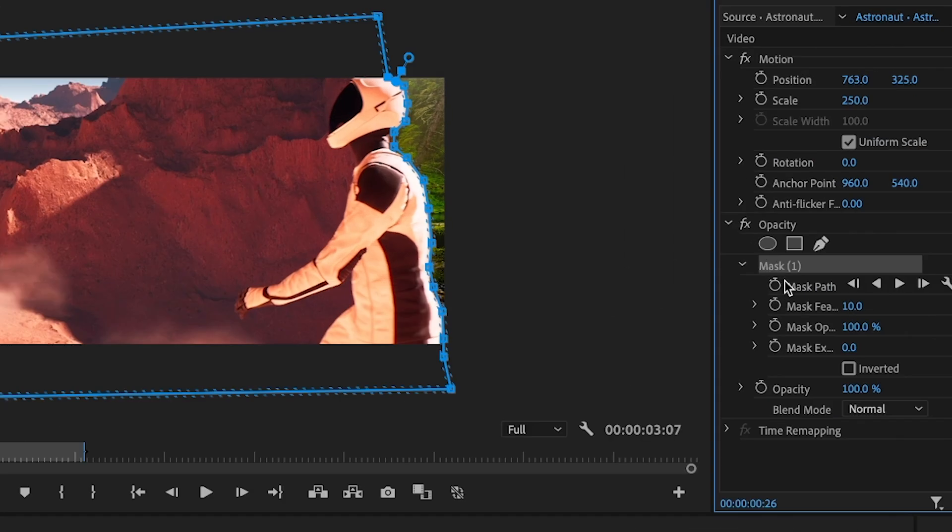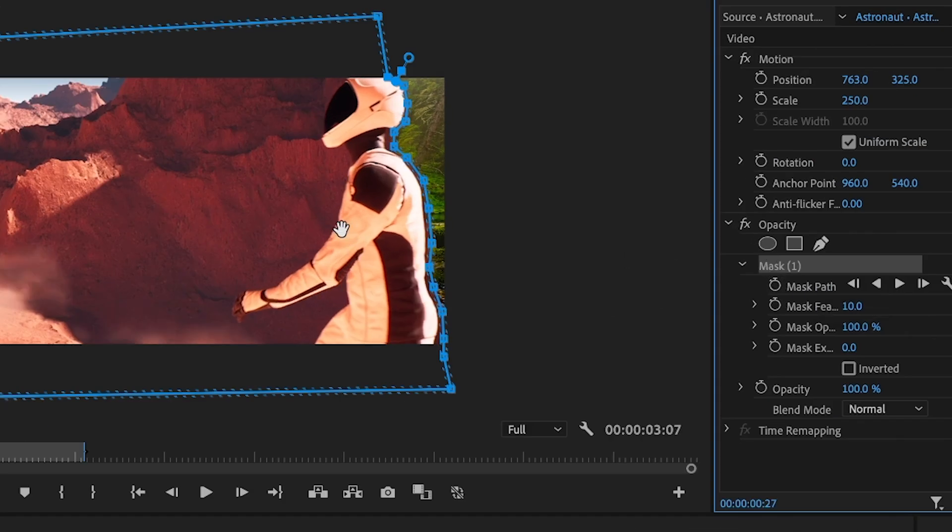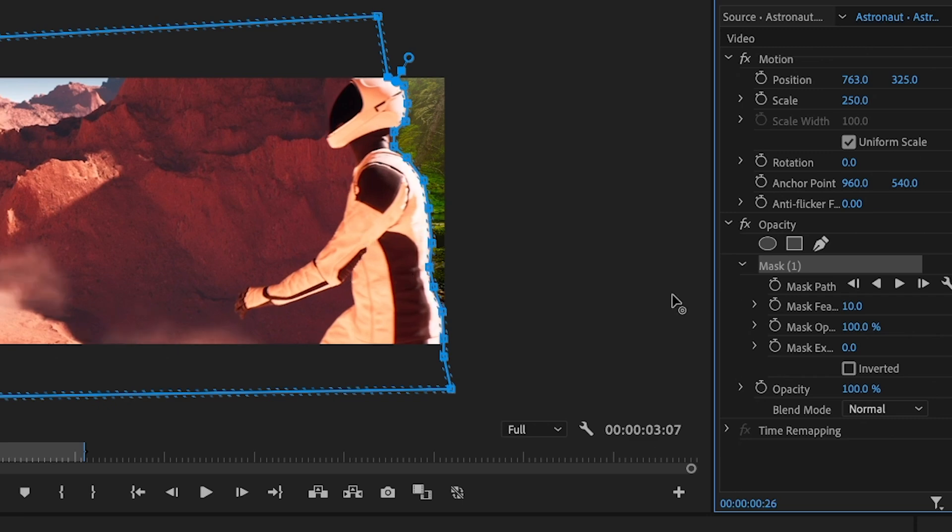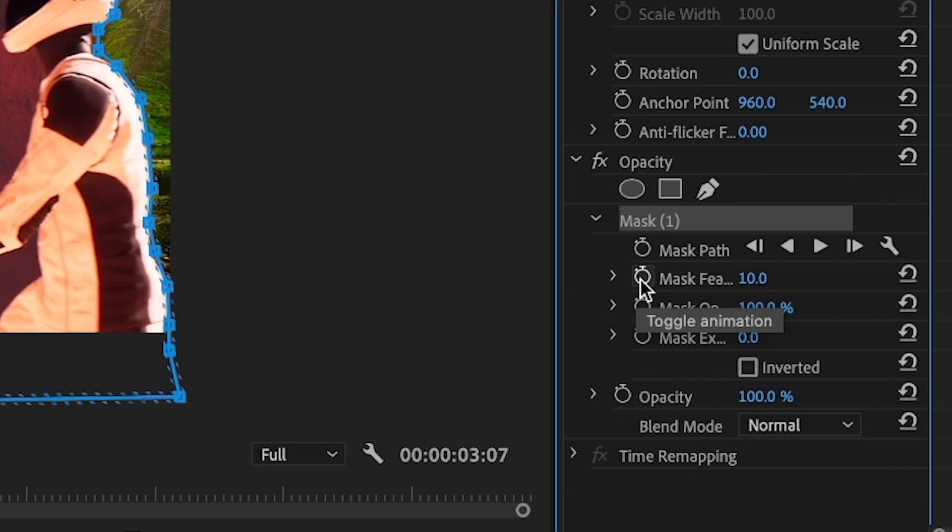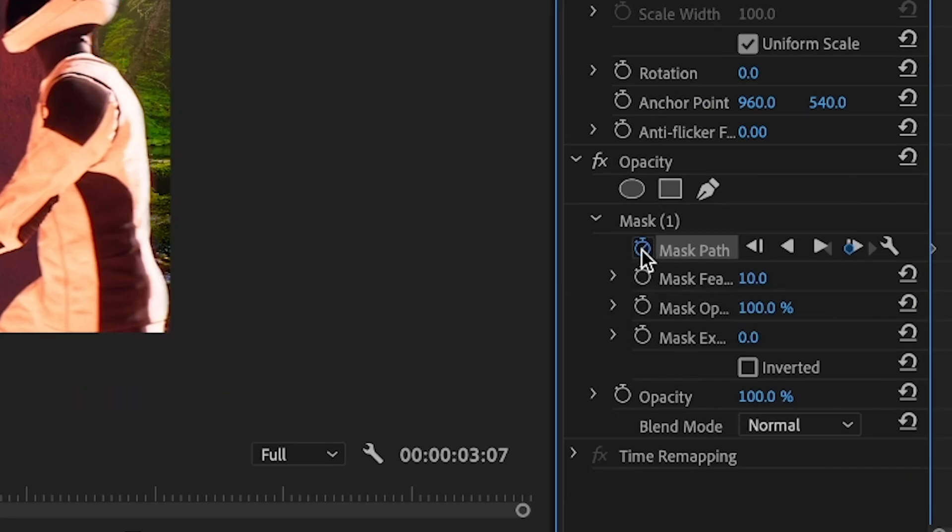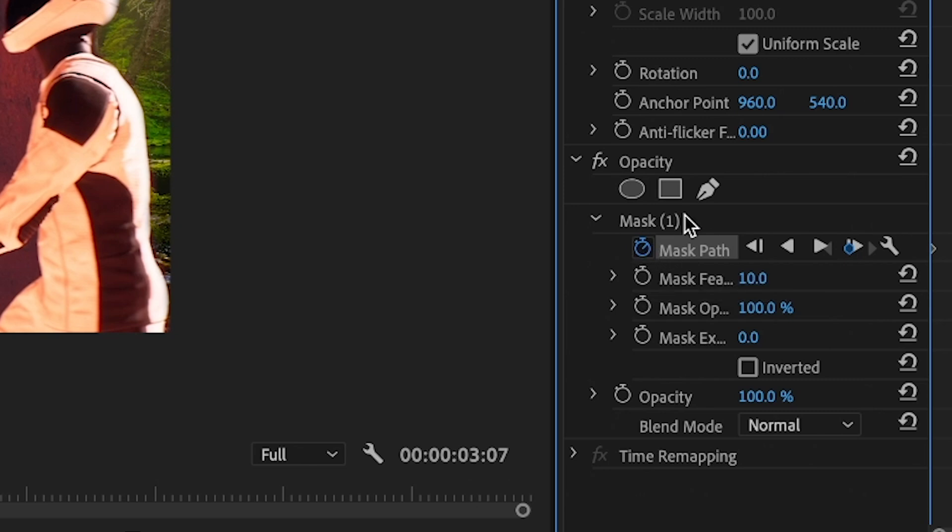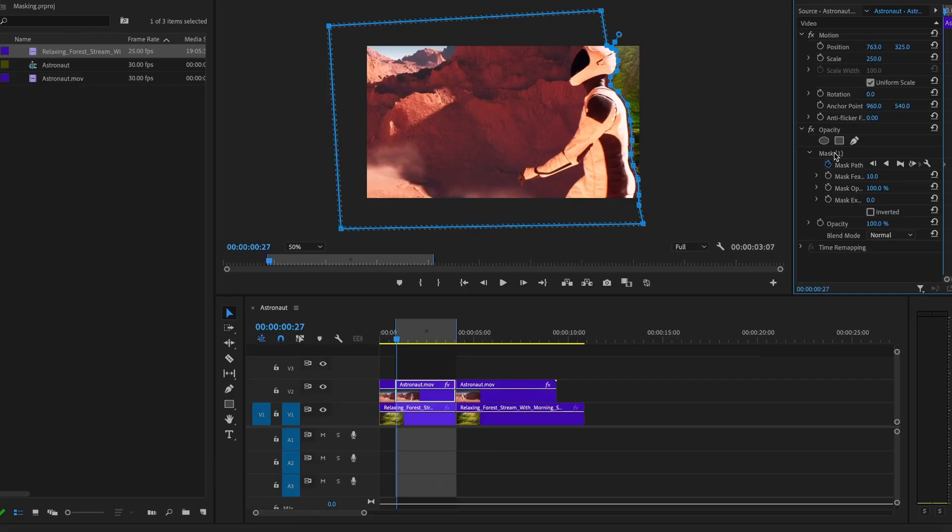Select the astronaut clip and hit the mask. Now, if you go to the next clip and modify the mask, it's going to modify the first clip because you didn't hit this clock right here, the mask path. You got to make sure you click that because that's going to be making frames every time a change is made.